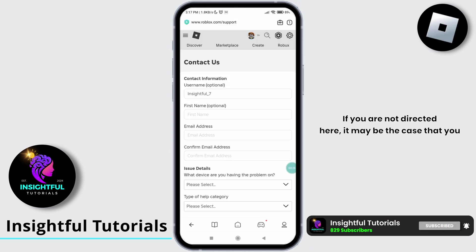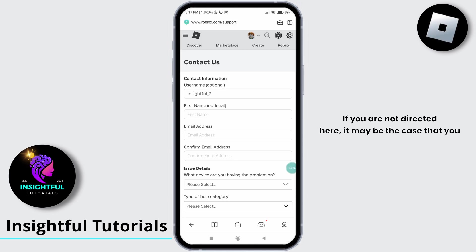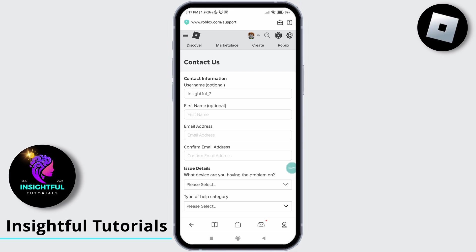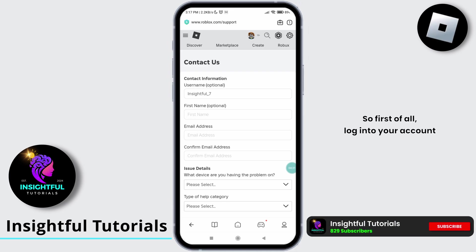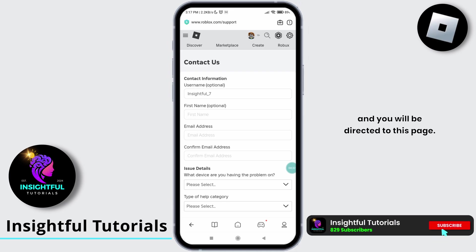If you are not directed here, it may be the case that you have not logged into your account. So first of all, log into your account and you will be directed to this page.